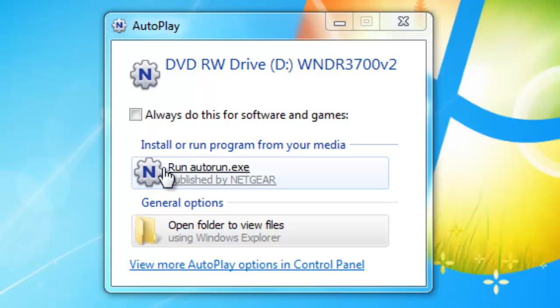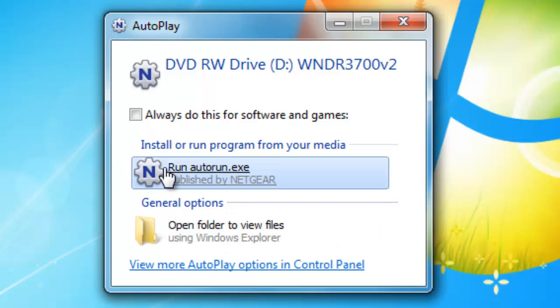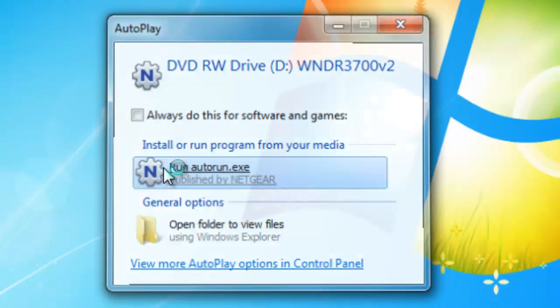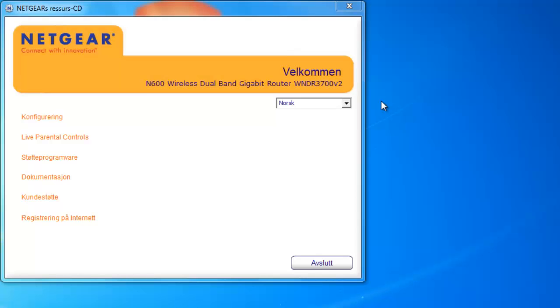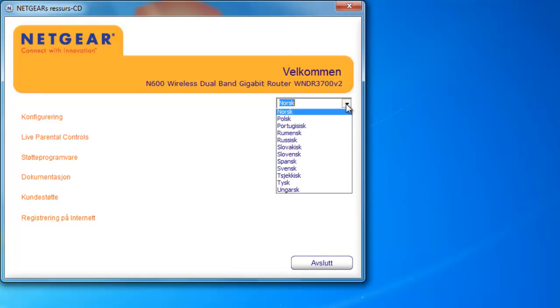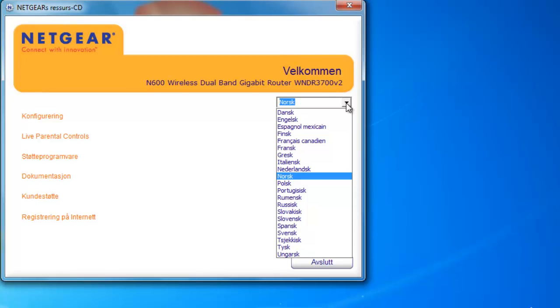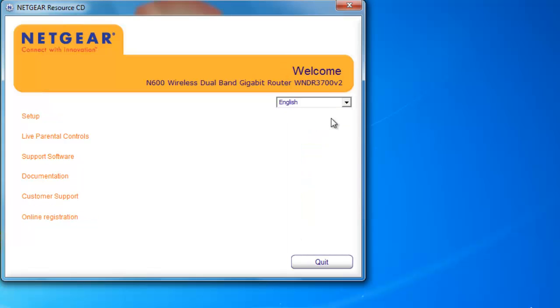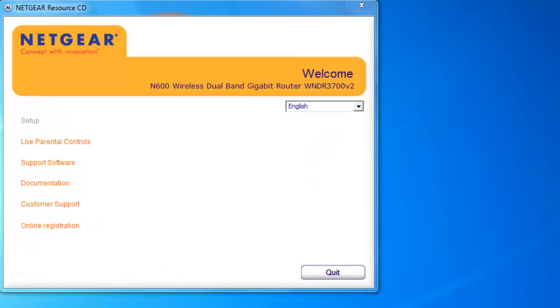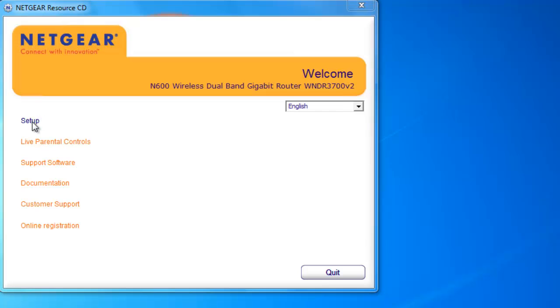The good thing here is that you might be able to choose your own language. I'm located in Norway so I get all the European languages, but for the sake of this tutorial we will choose English. What we want now is the setup. You might get a warning to let Netgear continue.